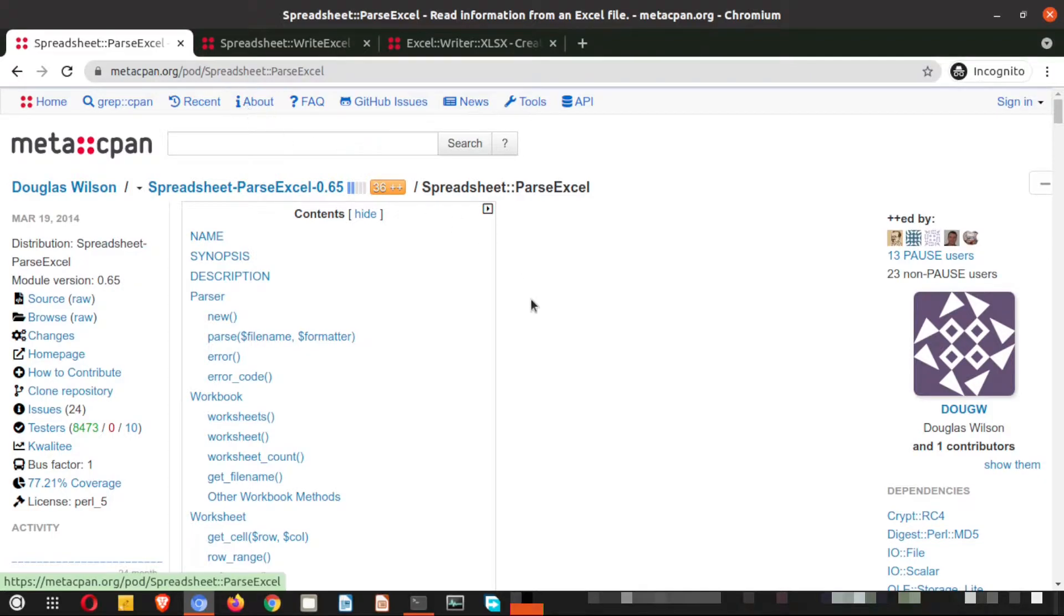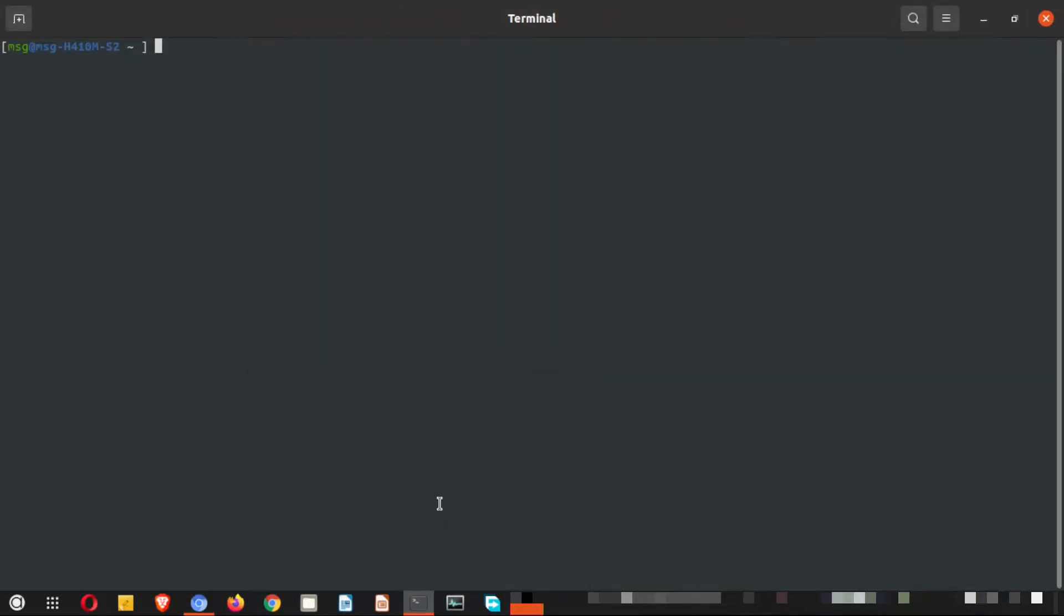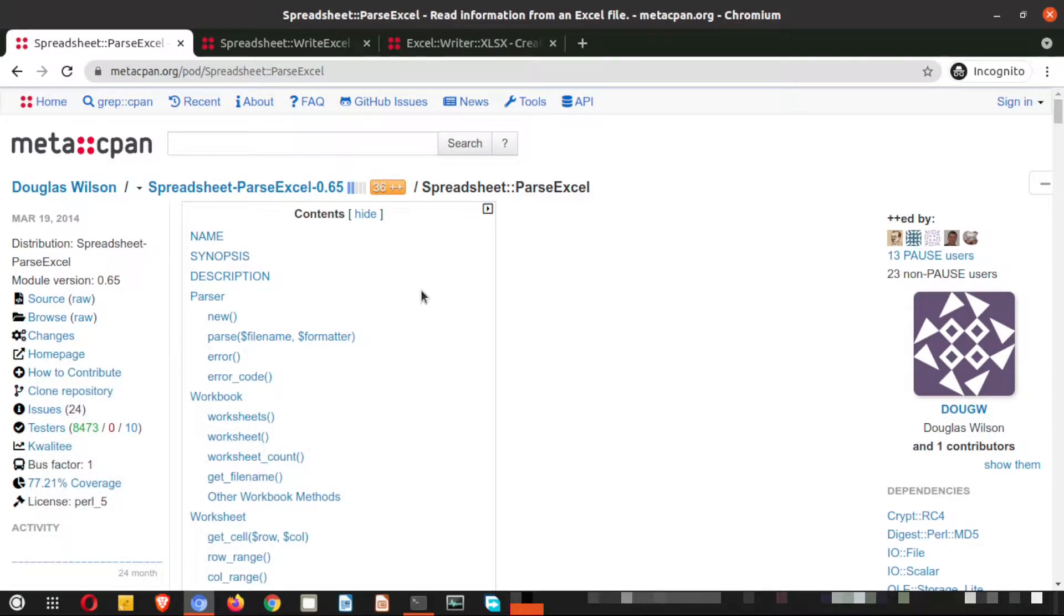We will go through them for the installation process. Here I have my terminal ready, let me go ahead and check whether the CPAN binary is installed or not. We can see that the CPAN binary is already there in our machine. So what we will do, we will now look into the module.